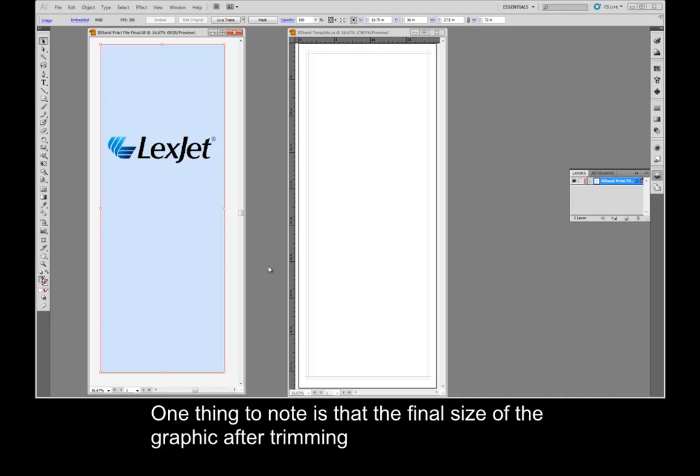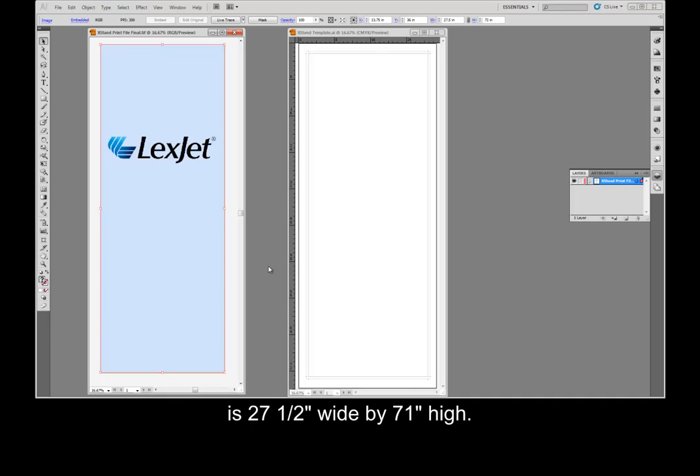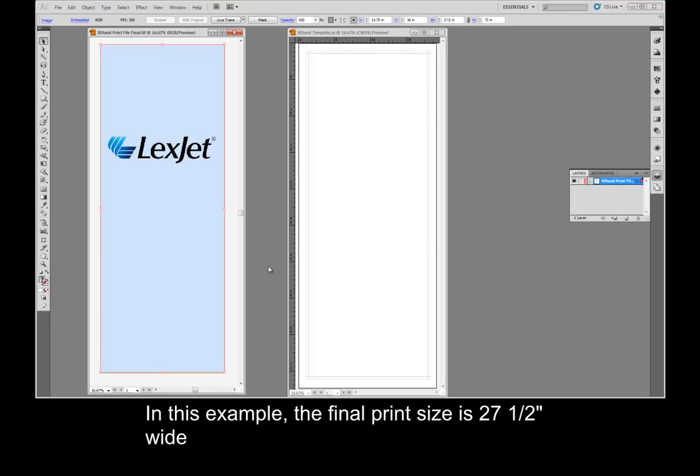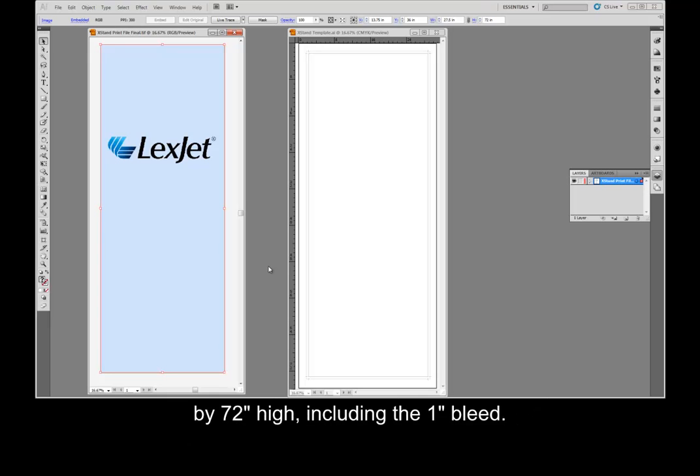One thing to note is that the final size of the graphic after trimming is 26 1/2 inches wide by 71 inches high. When using this template, you will need to add a 1 inch bleed to both the width and height of your image. In this example, the final print size is 27 1/2 inches wide by 72 inches high, including the 1 inch bleed.